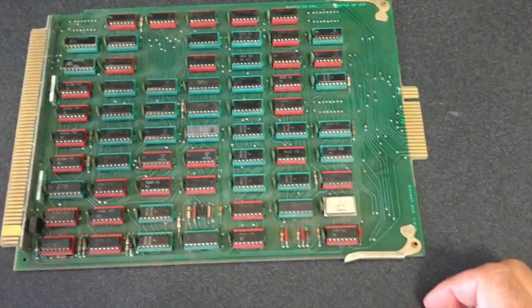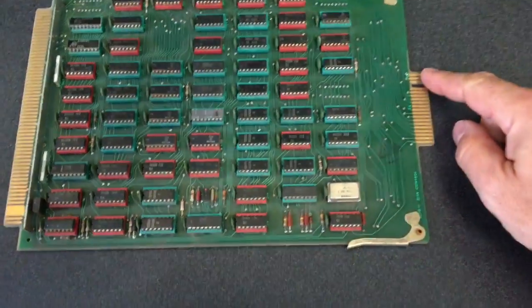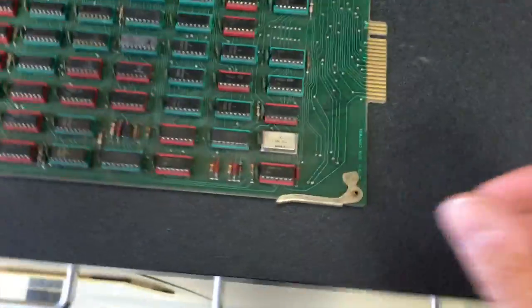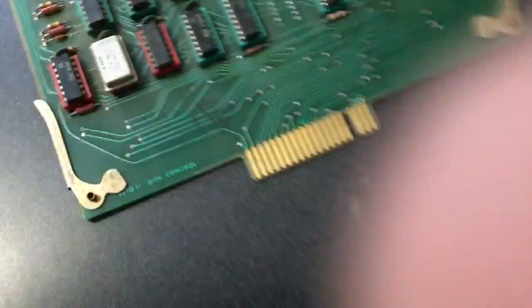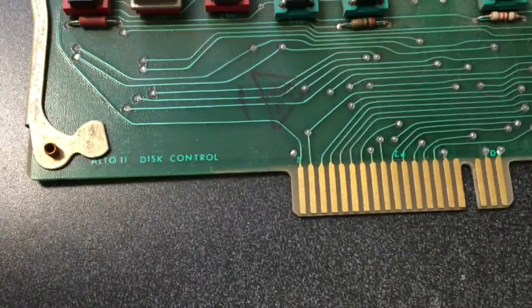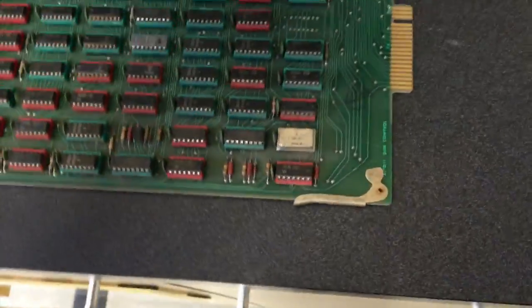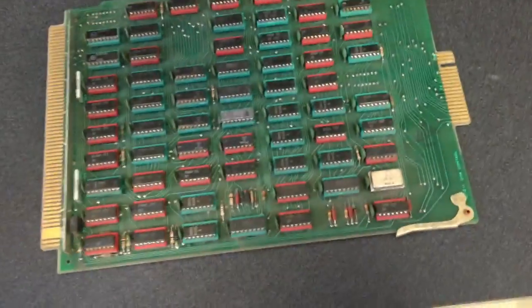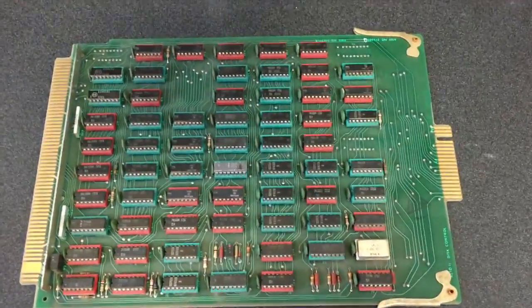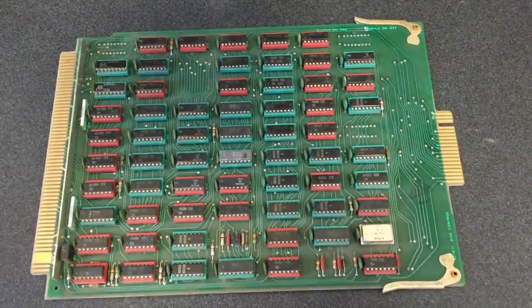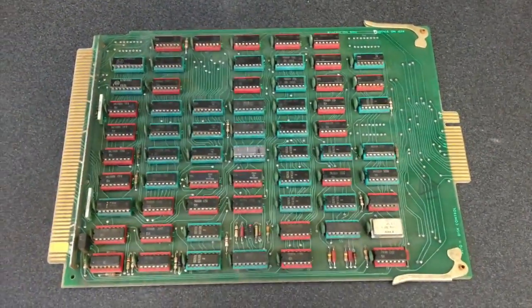So I take it. That's, yeah, it looks exactly like it. Yes. Here we go. Alto to disk control. So that's our Diablo card. Thank you, Al.